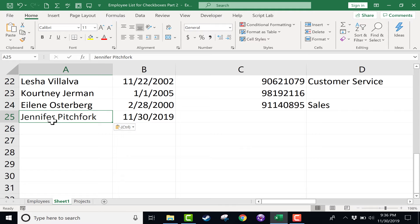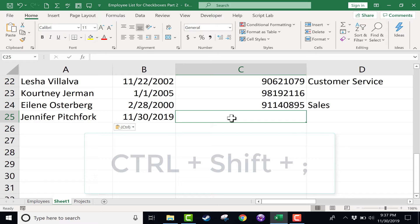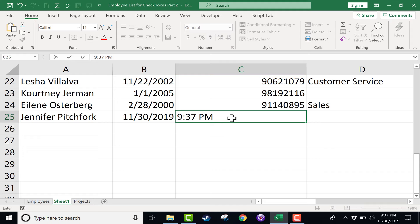Now what if the time that Jennifer was hired was also important? It doesn't seem like it should be. But let's say that you'd like the current time of right now to be recorded in your spreadsheet. All you have to do is hold control, hold shift, and then tap semicolon. And it puts in the current time.